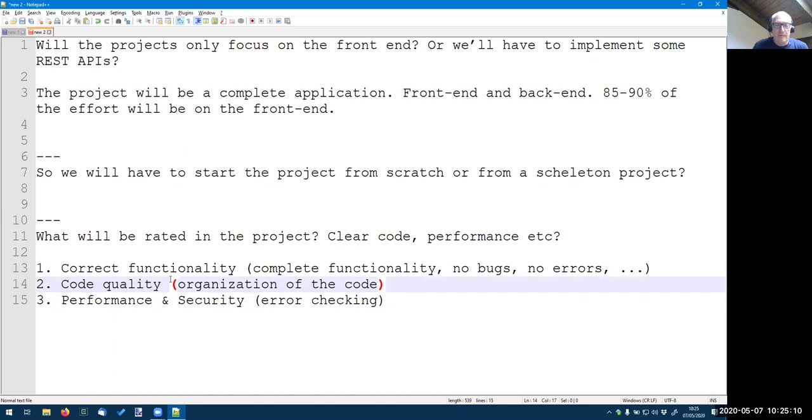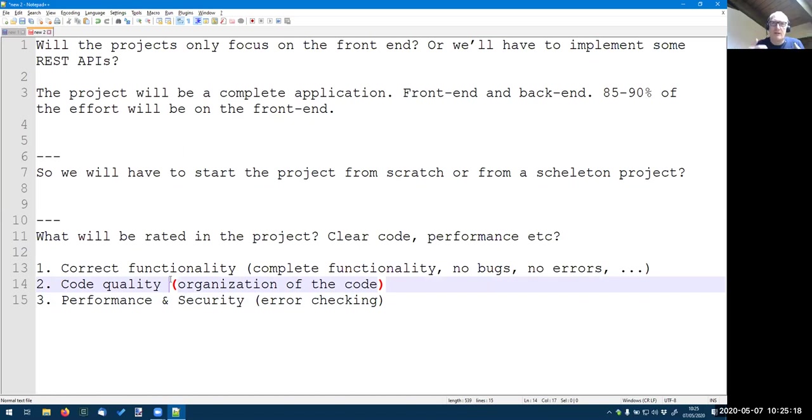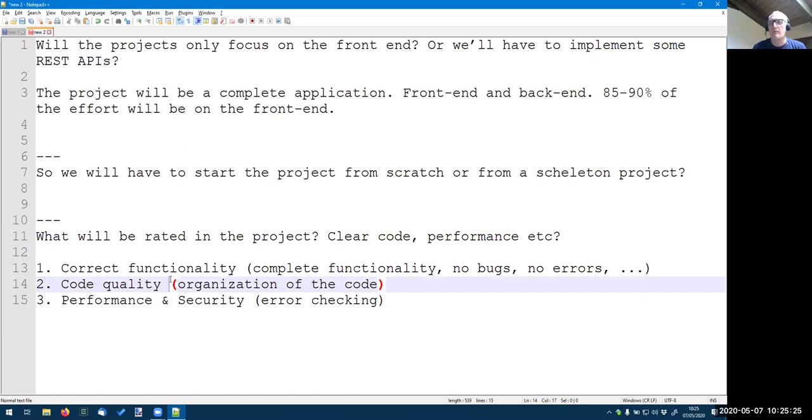So this is the, but I will try, it is a good point. Actually we need to be explicit about that. We are writing a document for explaining, for organizing the exam. And this is a point that we were a bit neglecting. So we will be more explicit about that, about what are the criteria for evaluation.